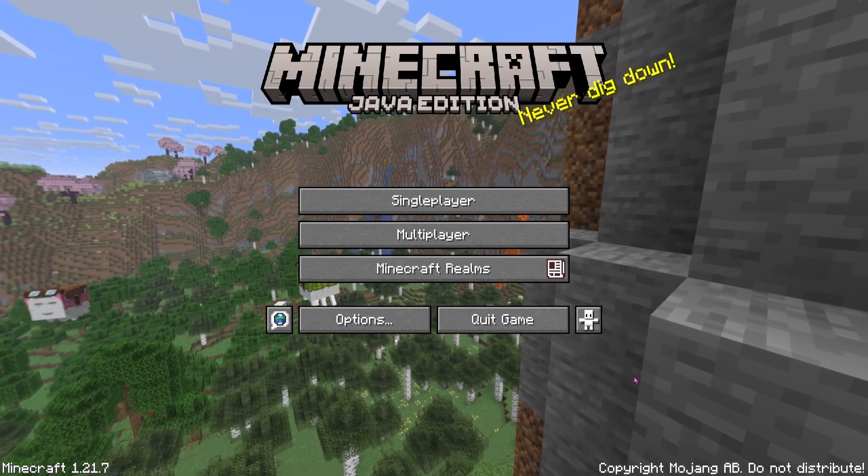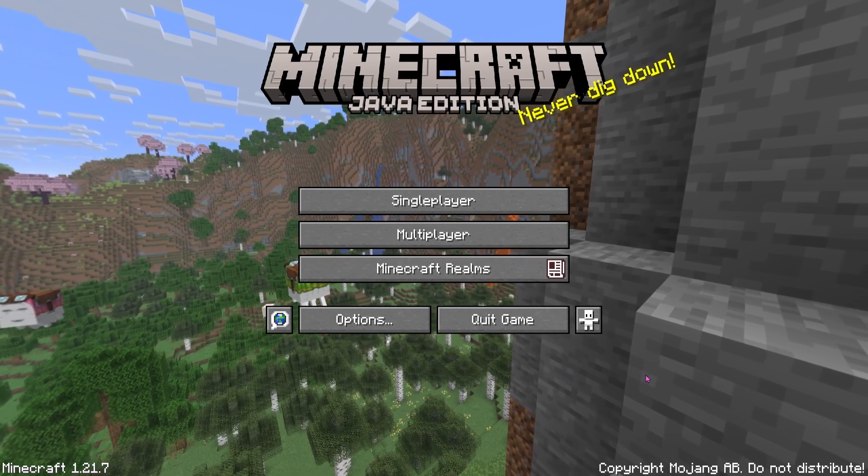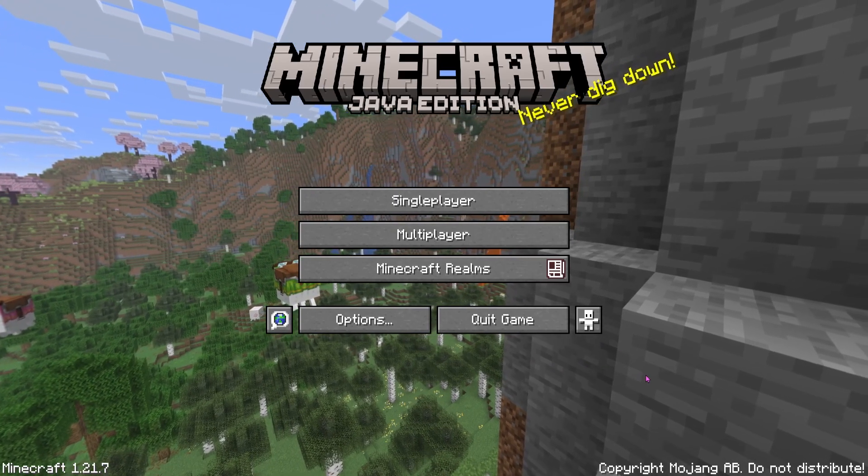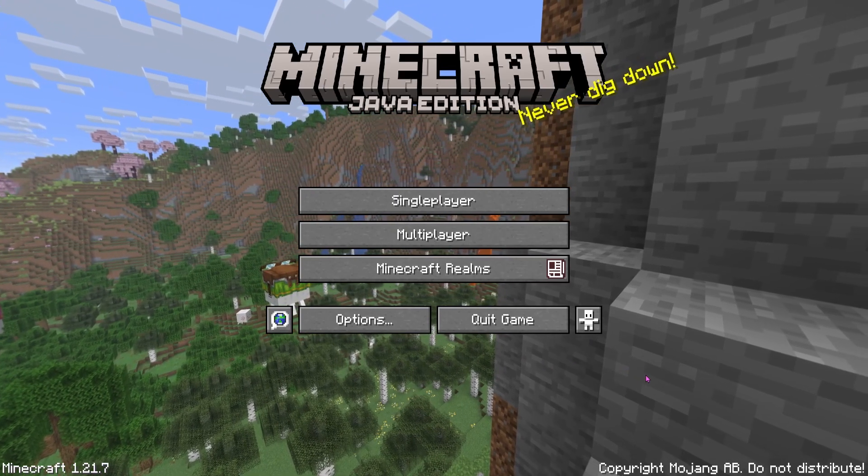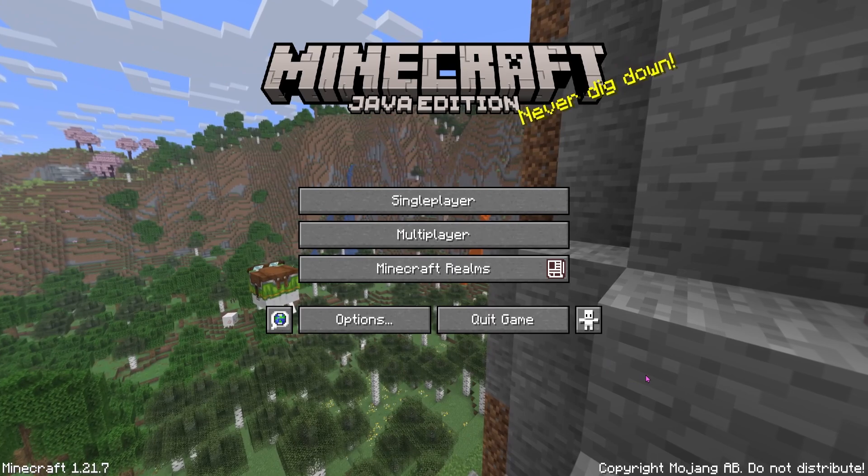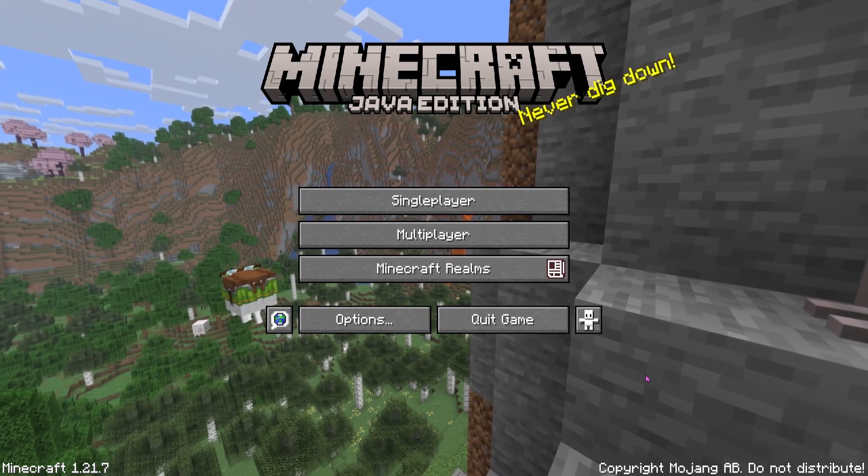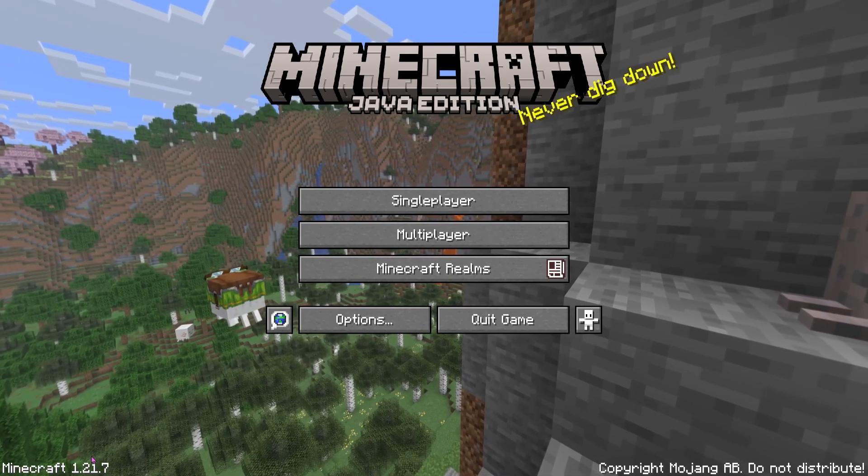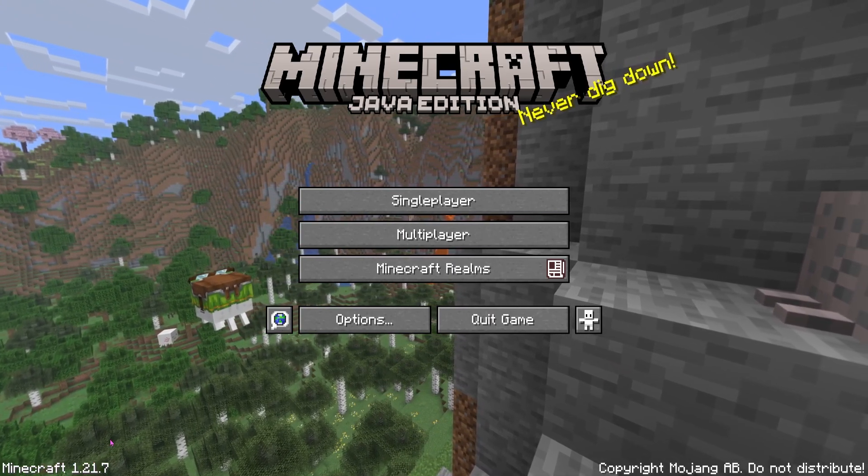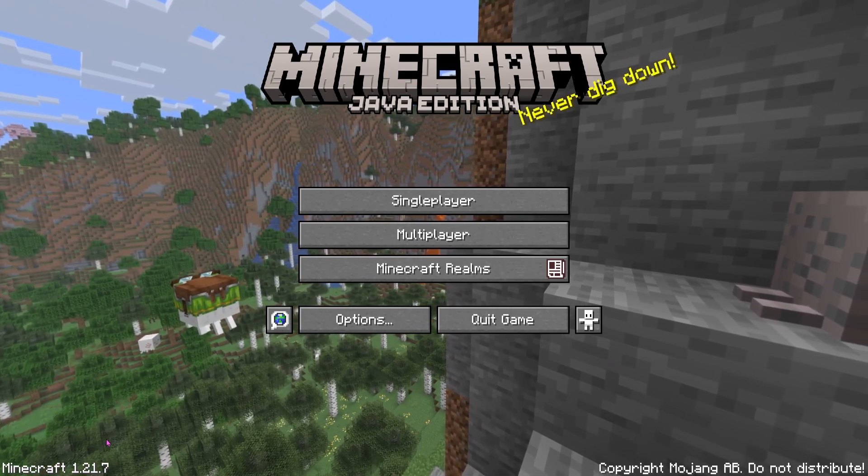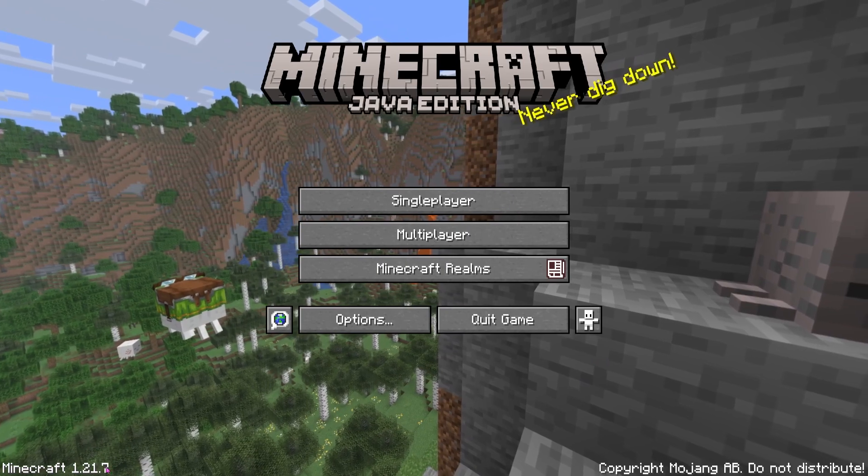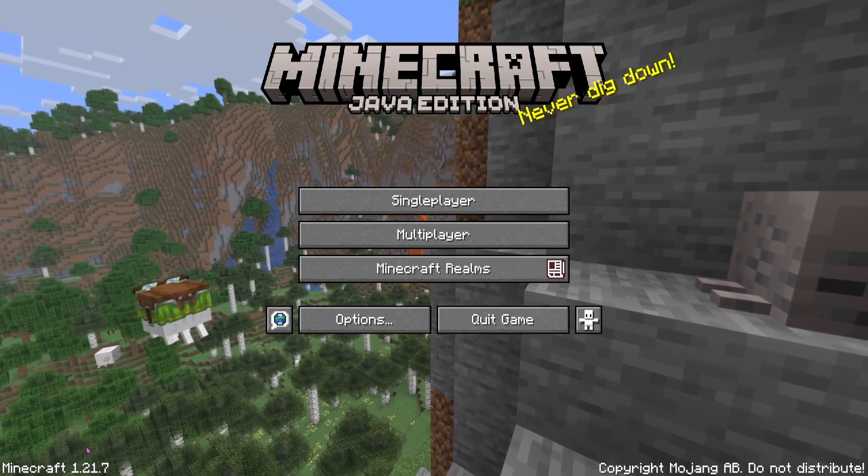What's up guys, it's River here and welcome back to a brand new video. In today's episode, I'm going to show you guys how to increase your FPS on Minecraft Java Edition and I'm actually on the latest version as you guys can see, Minecraft 1.21.7.